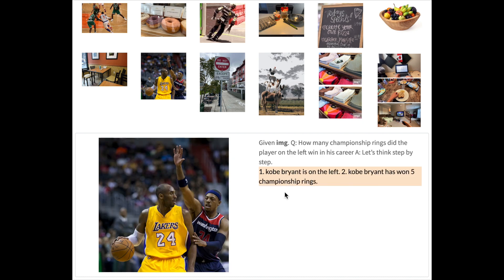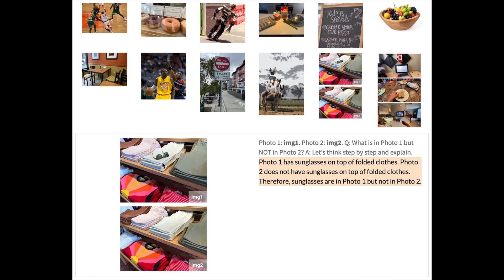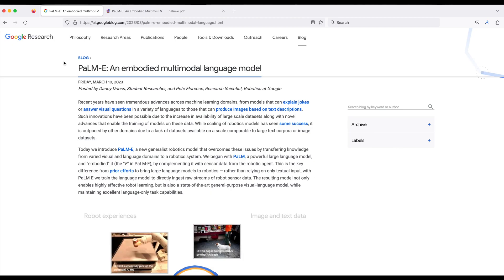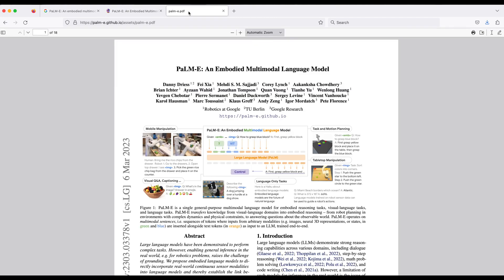Here's another basketball example — how many championship rings did the player on the left win in his career? The model figures out this is Kobe Bryant, possibly using the Lakers jersey and number 24, or face recognition. It correctly identifies him and, using Wikipedia or web data, figures out Kobe Bryant won five championship rings. Another image recognition example compares two very similar pictures where the only difference is sunglasses. Asked what's in photo one but not photo two, it correctly identifies the sunglasses. You can find more information about PaLM-E on their blog post, GitHub, or their paper — links are in the description below.